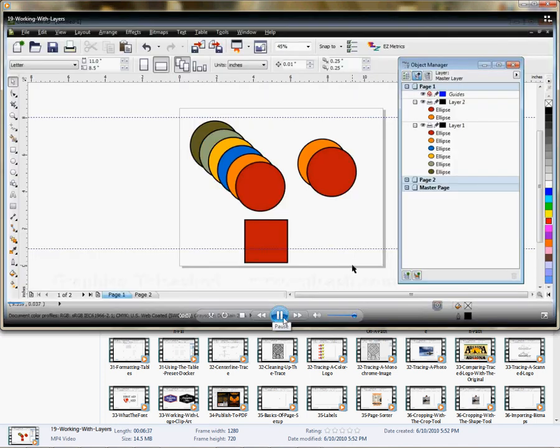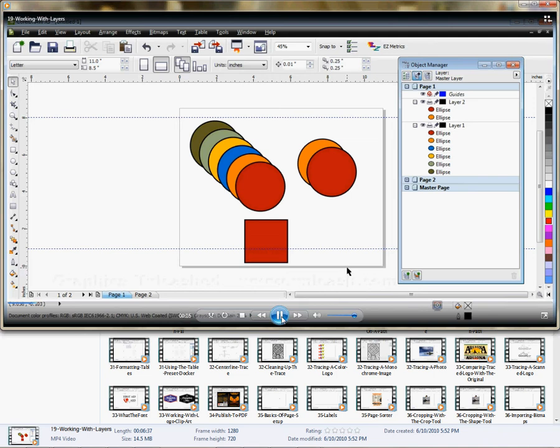Earlier in this lesson we talked about the object manager and how you can move objects around and also look at the properties of objects. Now we're going to look at the object manager a little bit more in depth as it relates to layers and see exactly how layers work.